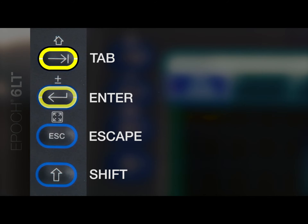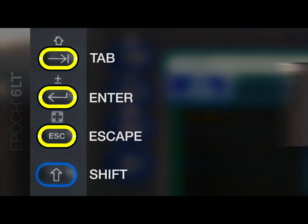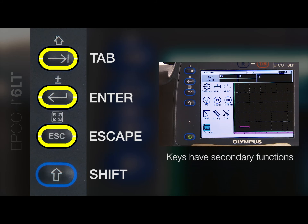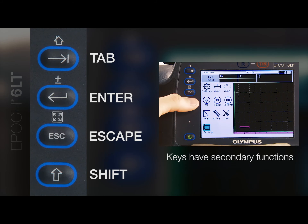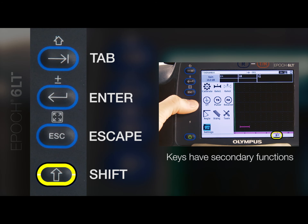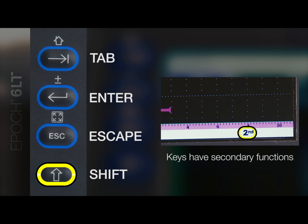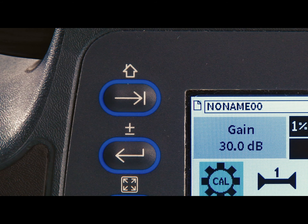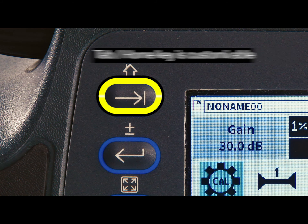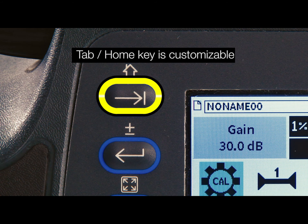The tab, enter, and escape keys also have secondary functions, which are invoked by the shift key, similar to how you would use a computer keyboard. The secondary function of the tab key, also referred to as the home key, is customizable.